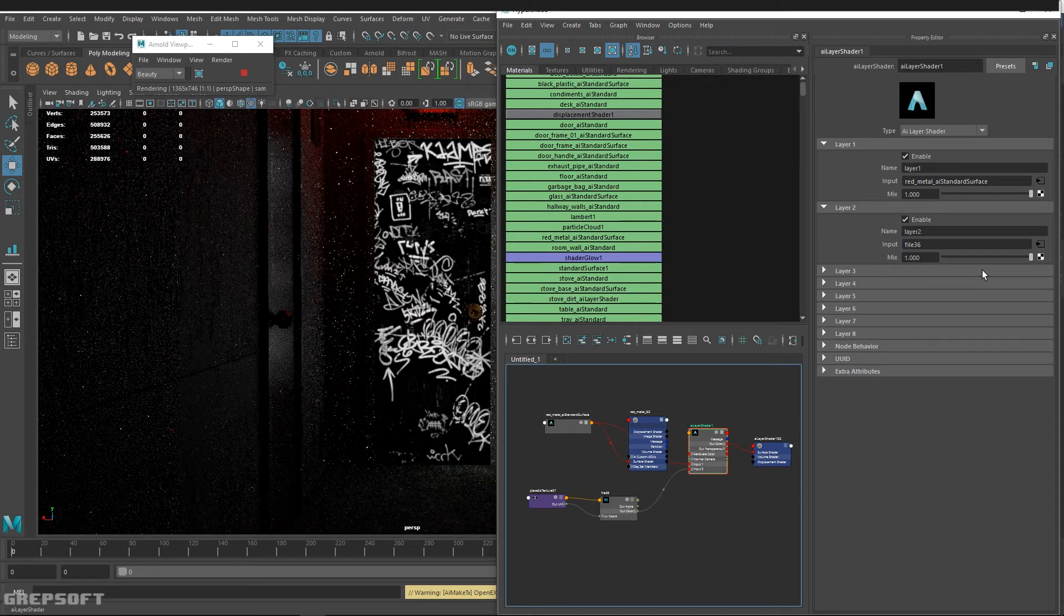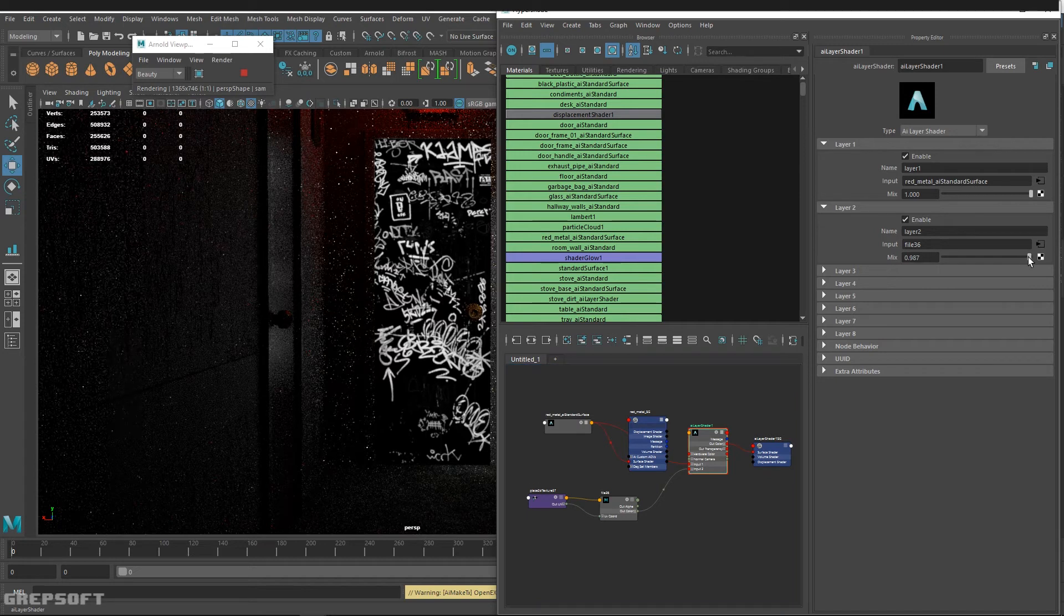As you can see, we have this mix value here. If I slide this down, I can see my background.